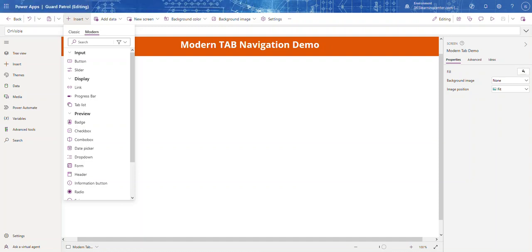Hello everyone, welcome back to my channel. If you're new here, a warm welcome to YouTube — don't forget to like and subscribe for more great Power Apps content and practical solutions. Today I've got something really exciting for you. We're going to dive into how to enhance our Power Apps experience by using Next and Previous buttons with the modern tab control. This is a game changer for navigation in your applications.